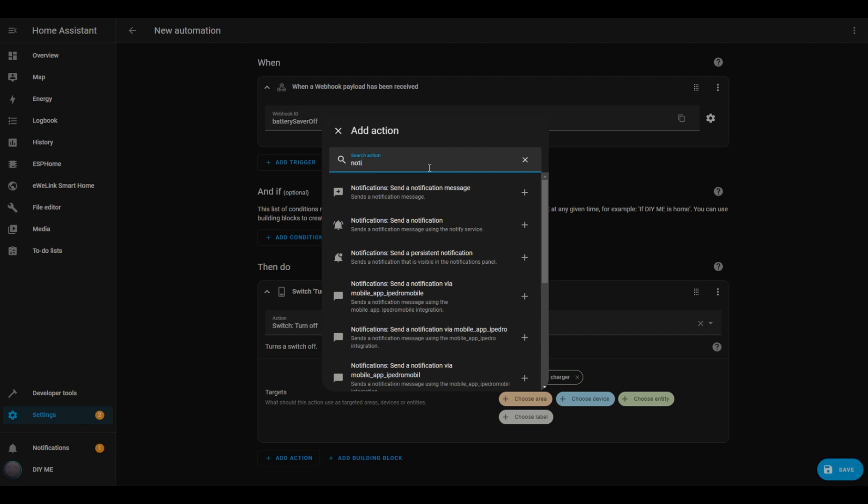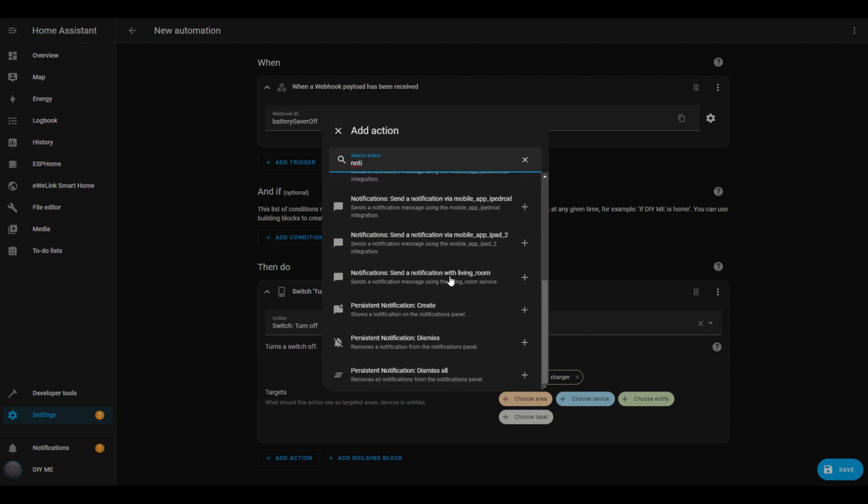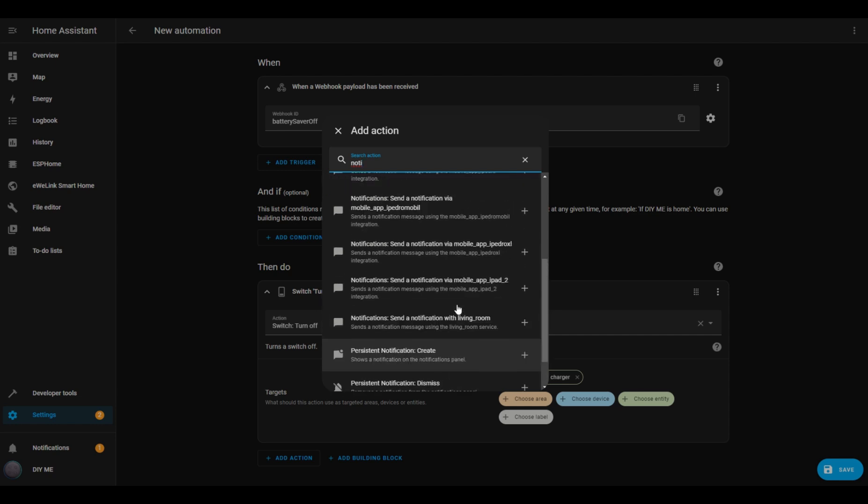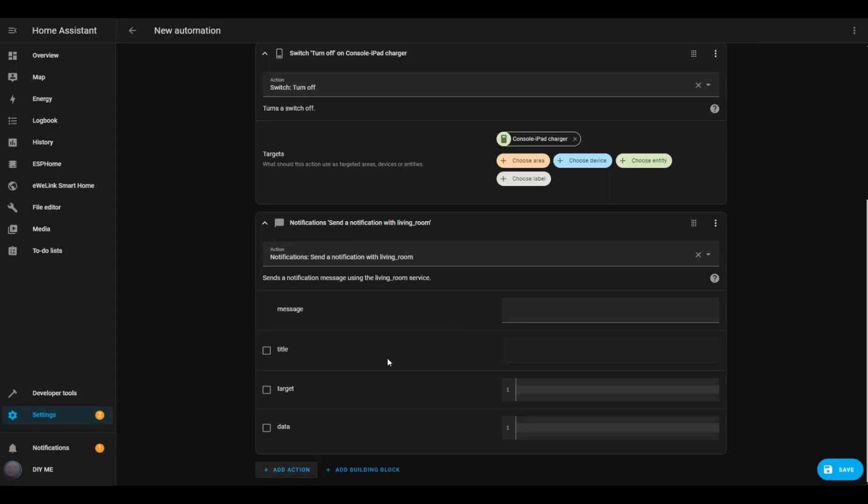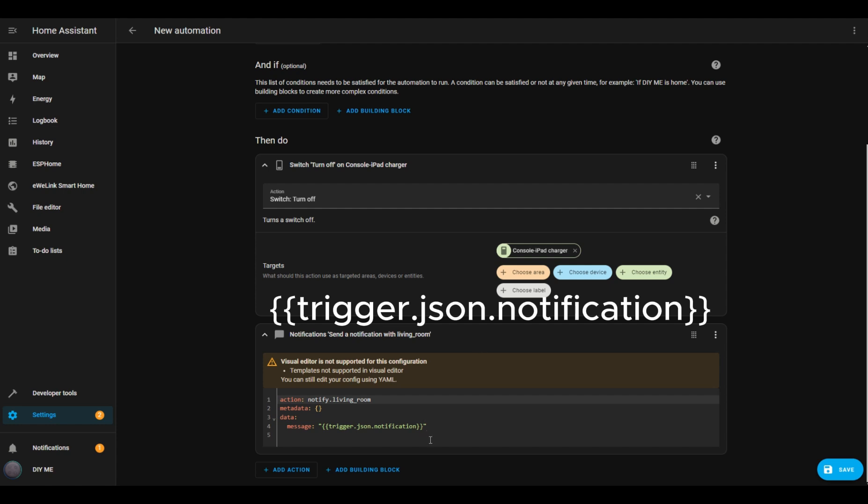To set up the notification, I'll click Add Action, search for Notification, and select my TV notification action. I want the message to come from the tablet. So I'll paste a variable in the message box that will pull information from the tablet automation. I'll leave a PDF in the description with these steps so you can easily copy and paste.